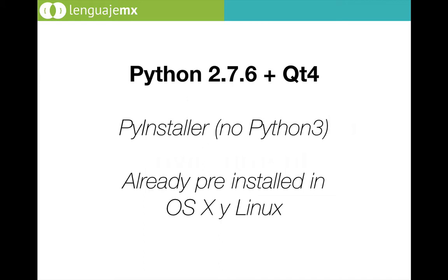Python installer does not support the Python 3 scripts so I couldn't use the latest version because it is not fully compatible with Python installer. There exists a version of Python installer that is supposed to support Python 3 but it is still in beta, so we are not using that Python installer.